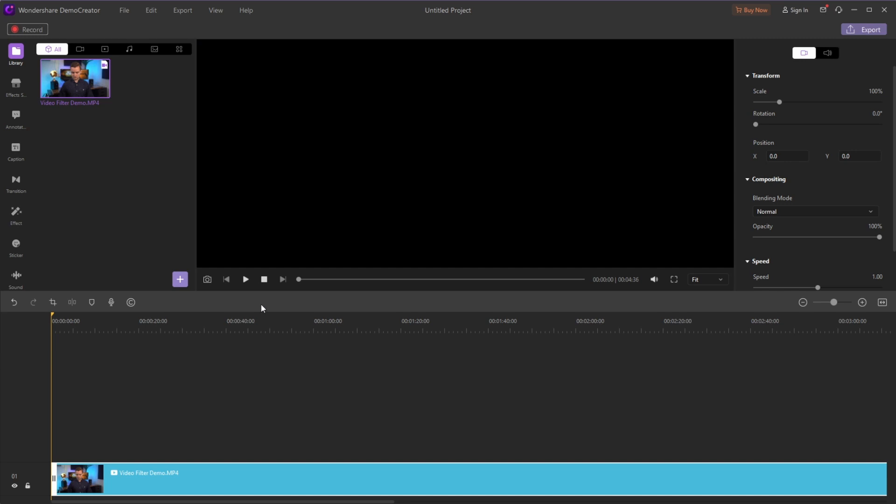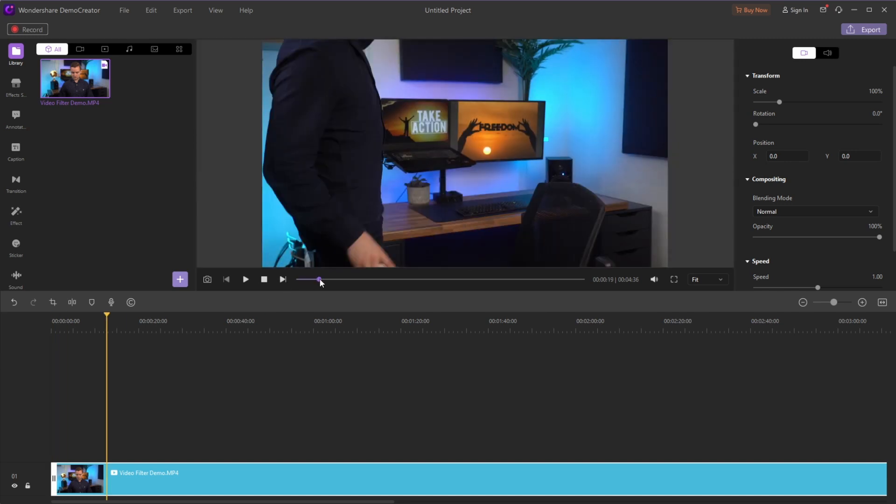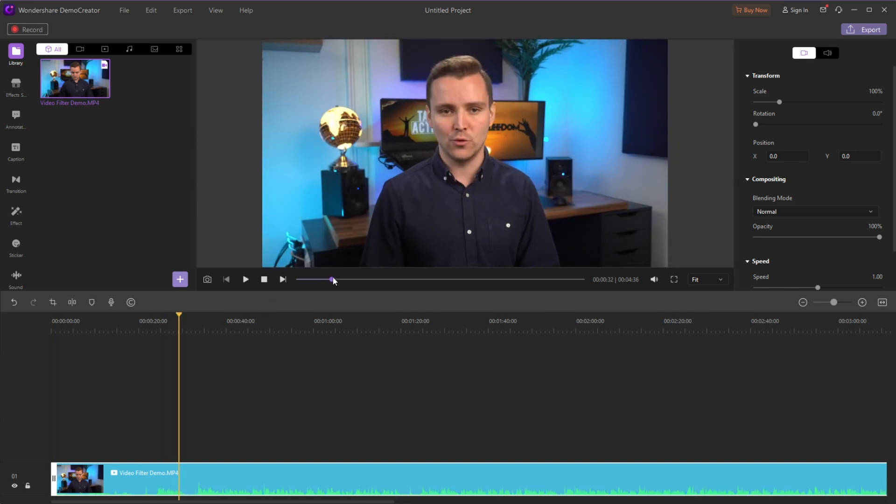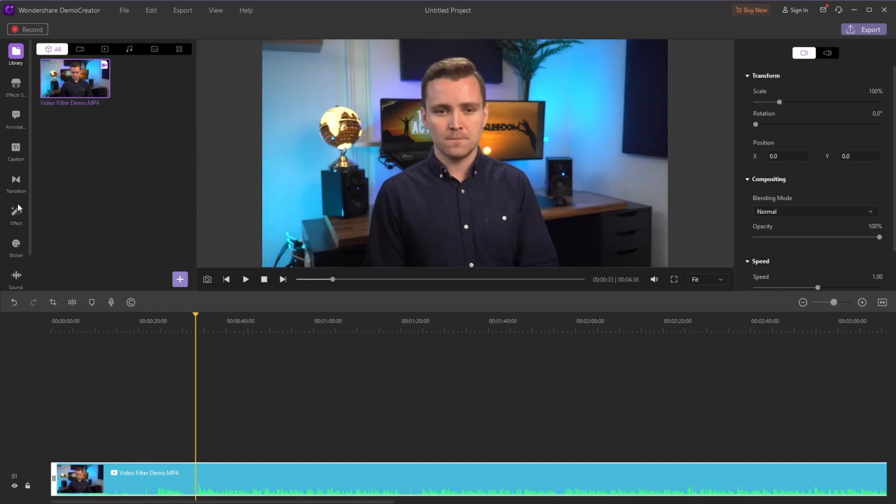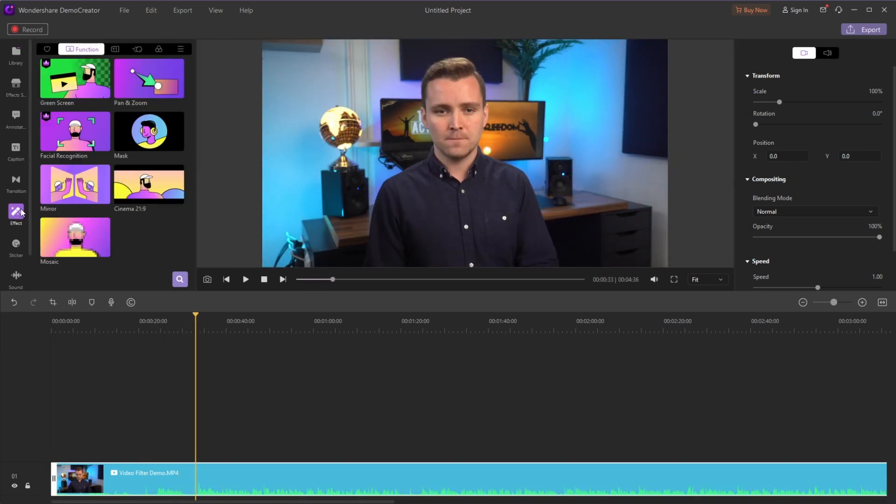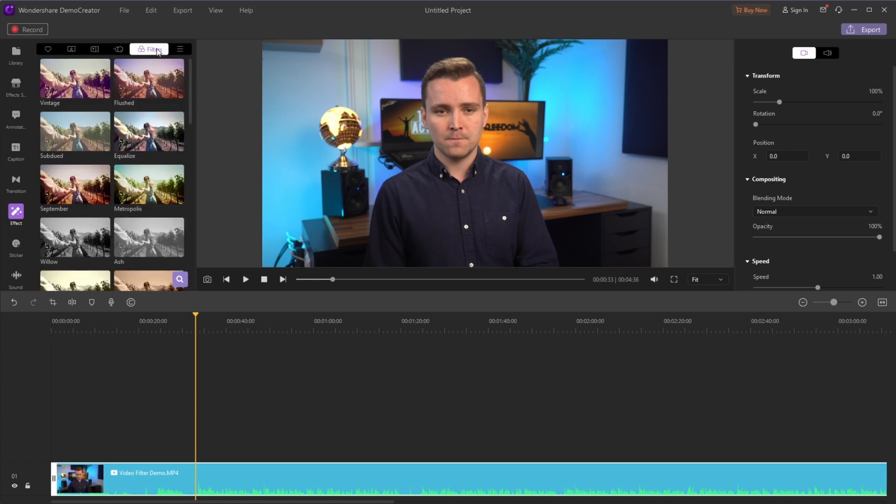Step 2. Simply select one of our beautiful preset filters to get your desired look. Go to the effects, filters, next click to download the filter.